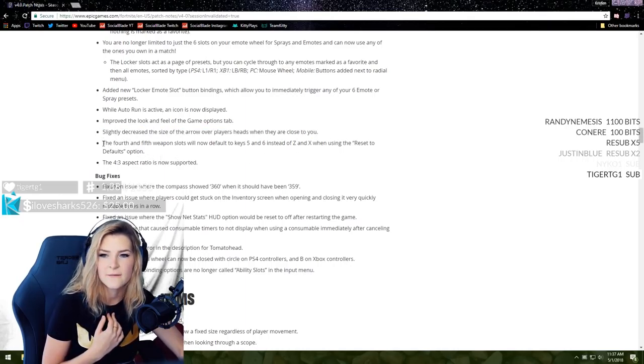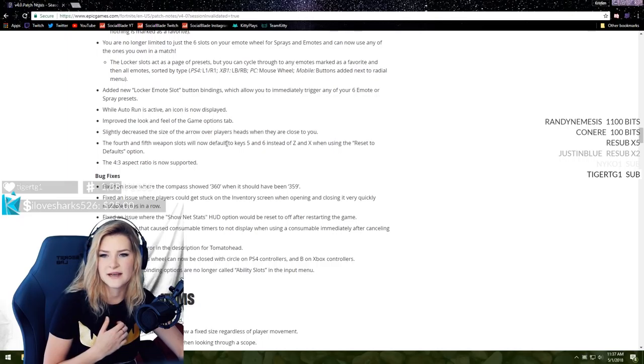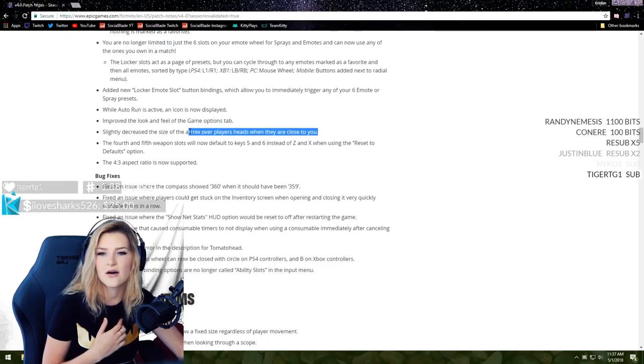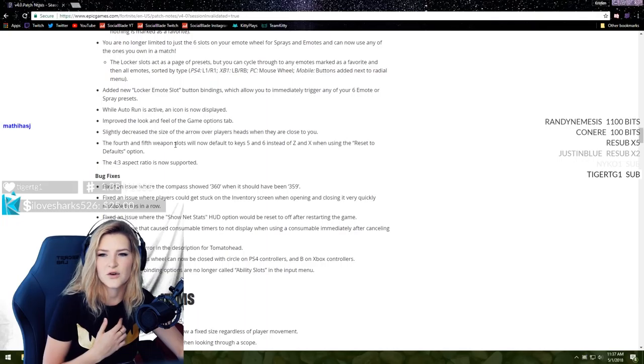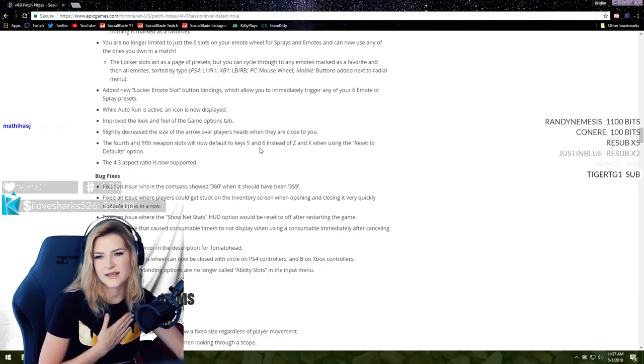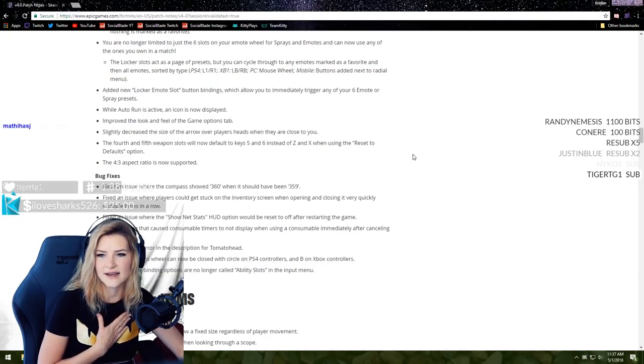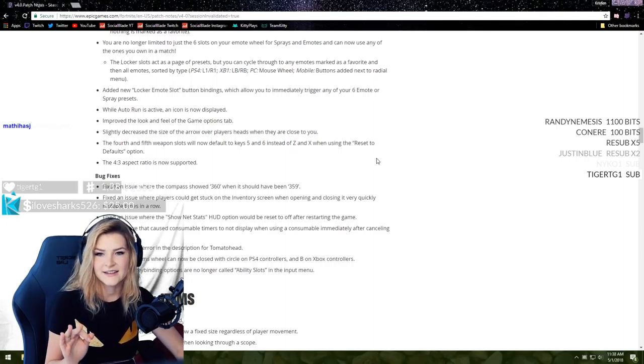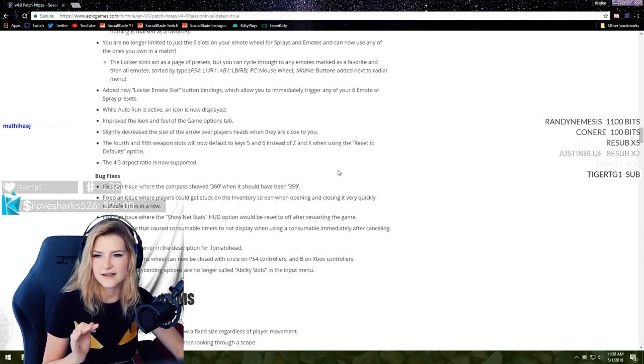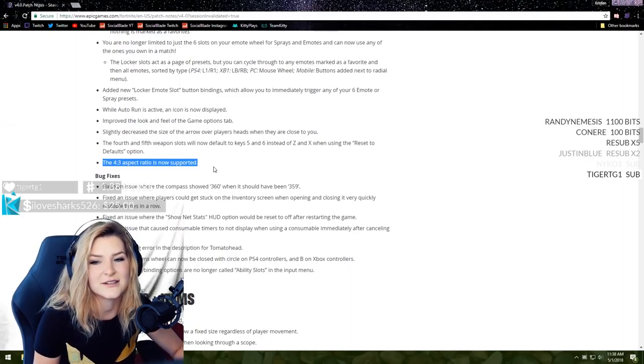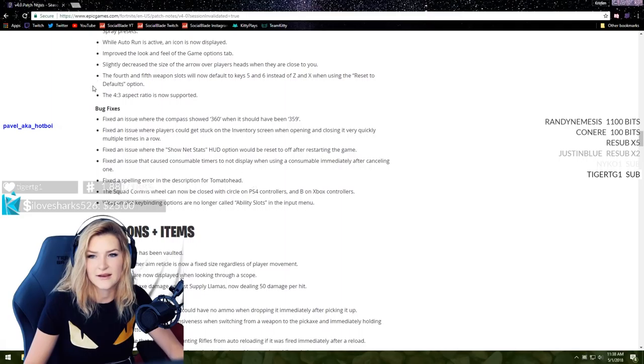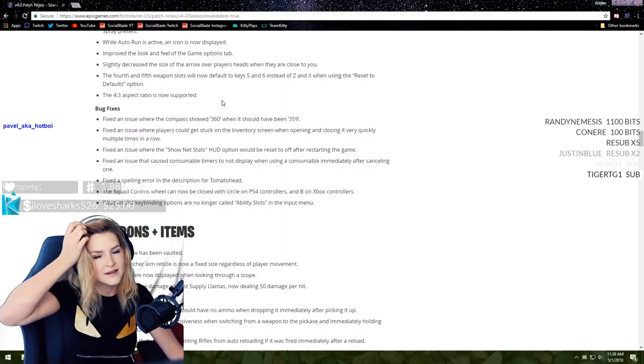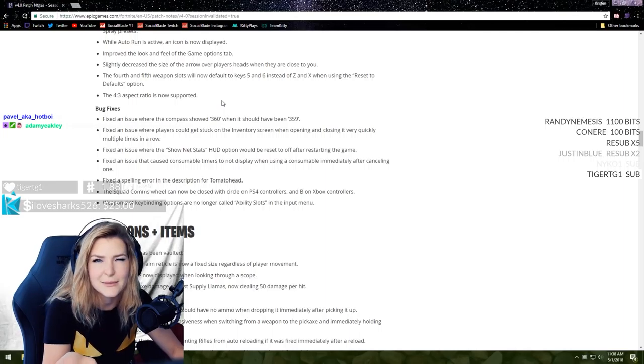Auto run is active and icon is now displayed. That's cool. Improved the look and feel of the game options tab. Slightly decreased the size of the arrow over players' heads when they are close to you. I'm assuming that's more for like the 50v50 stuff. The fourth and fifth weapon slots will now default to keys five and six instead of Z and X.